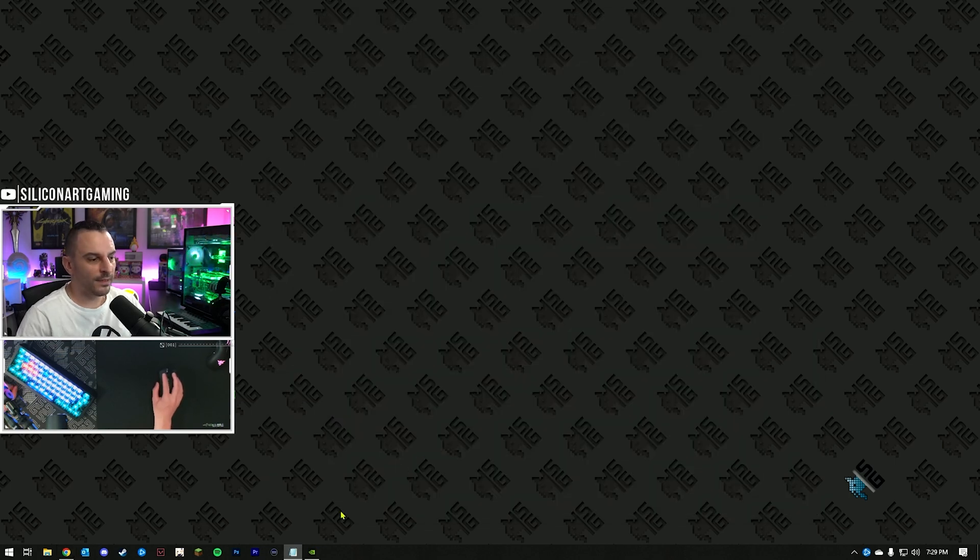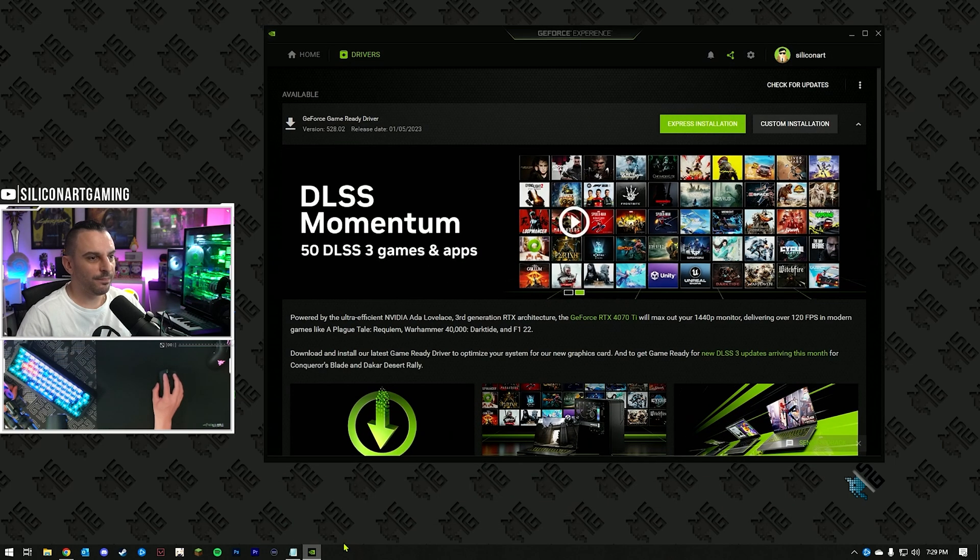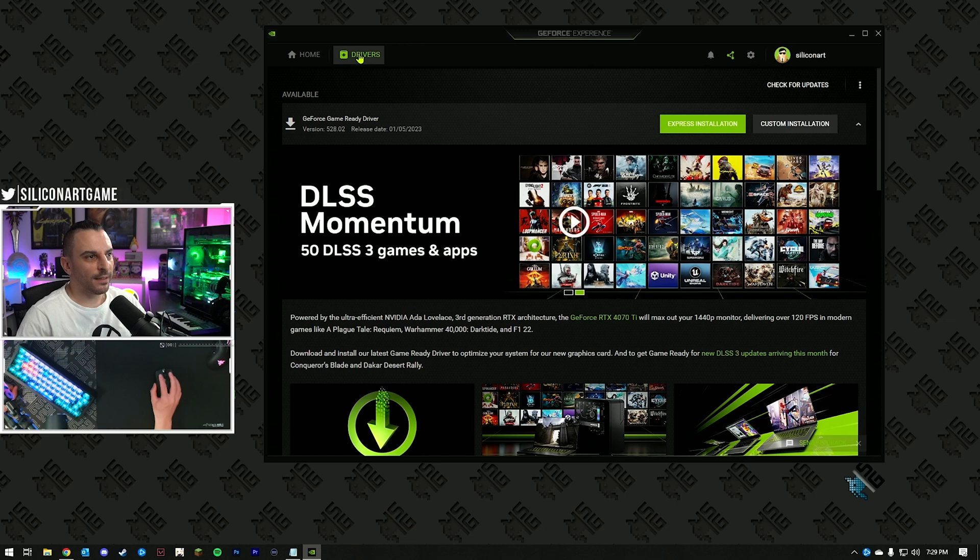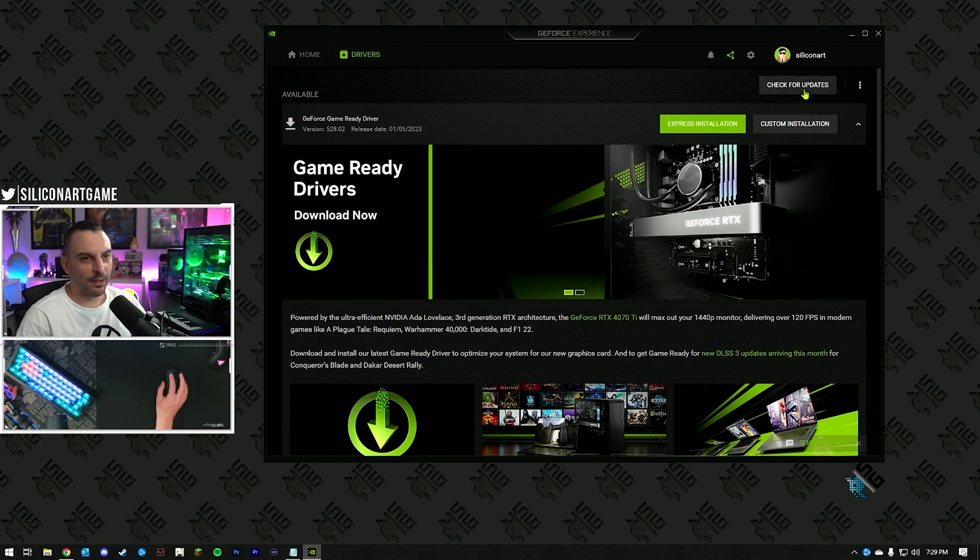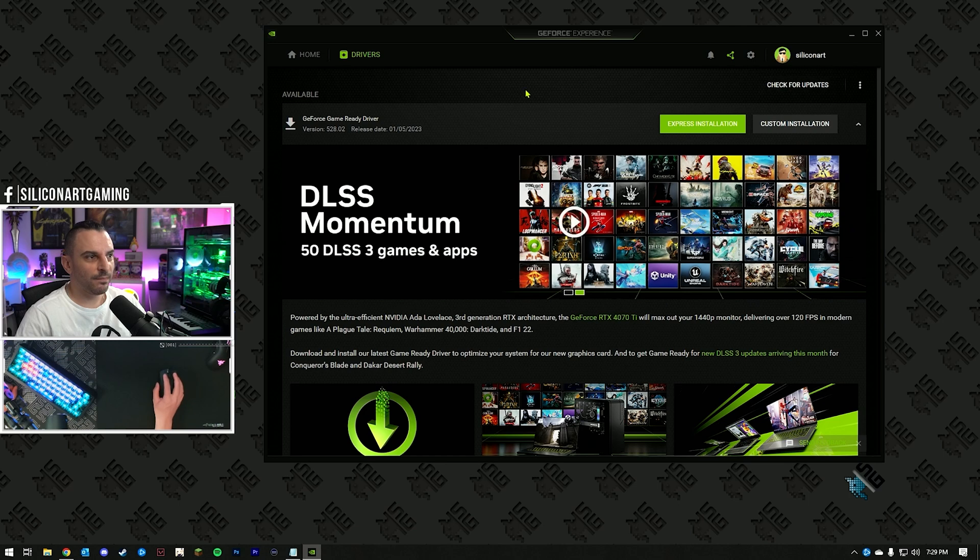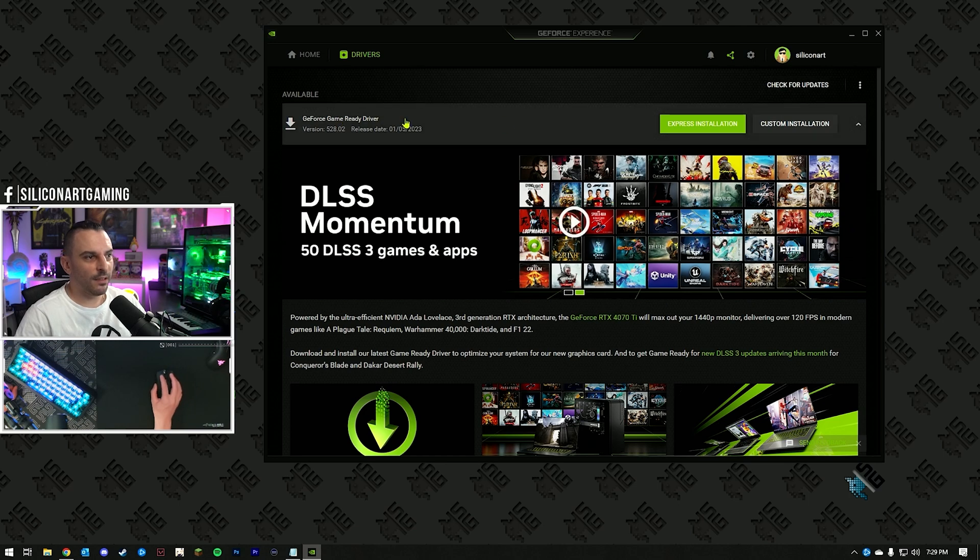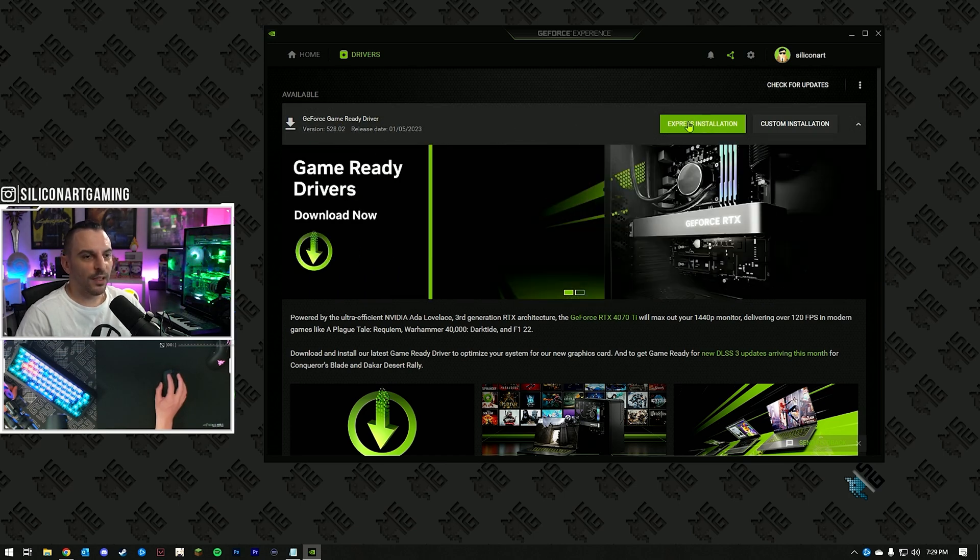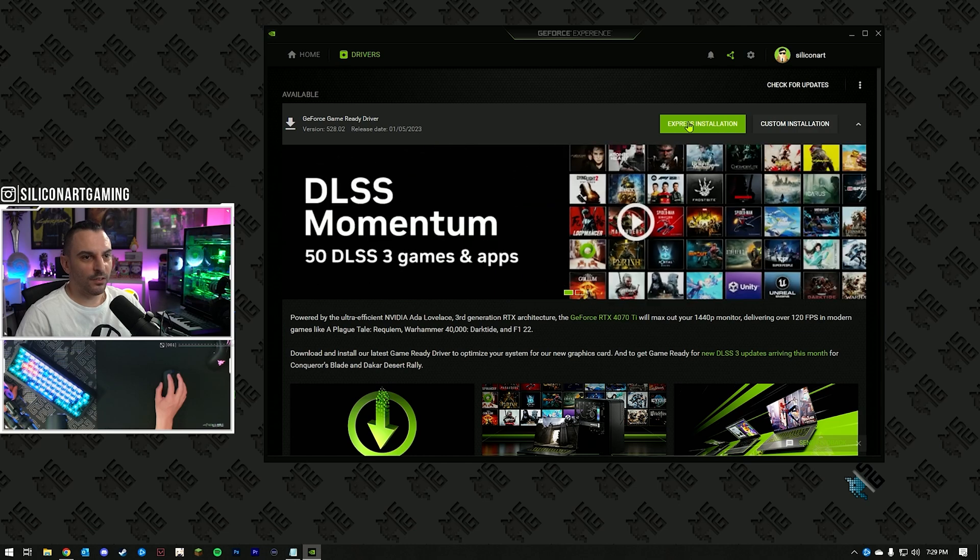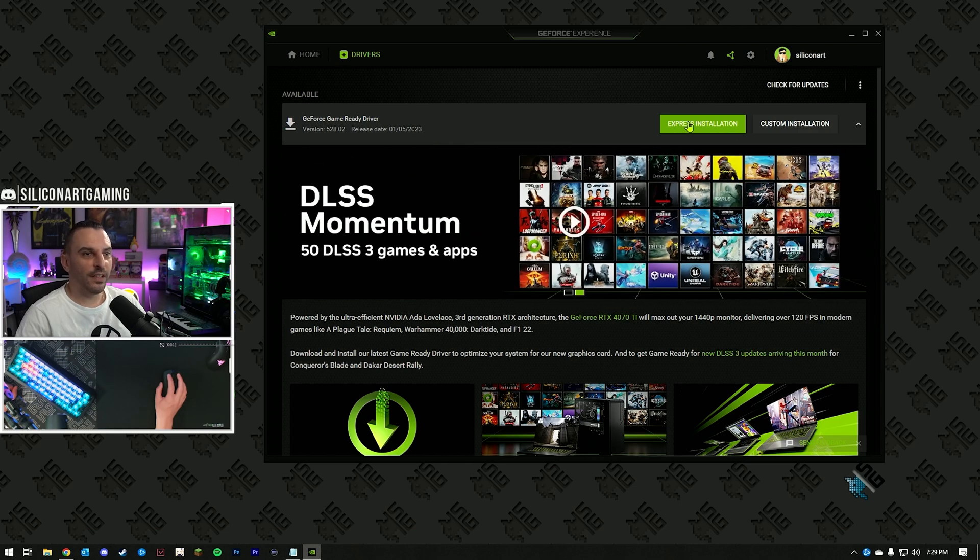Once that's installed, open it up, select the Drivers tab, check for updates for your latest driver, download that one. Once it's downloaded, you have the option to install it, click install, and once that's done, you'll have the latest NVIDIA drivers, that's step one.